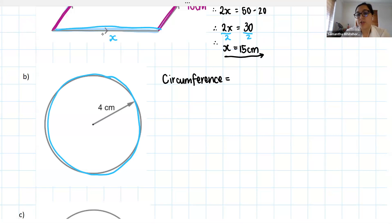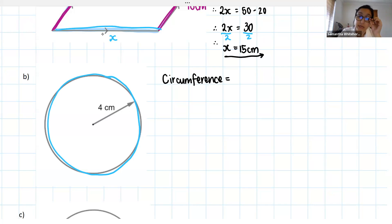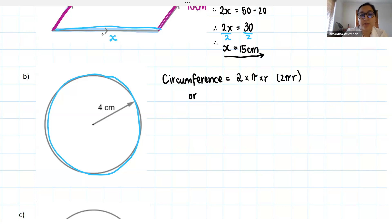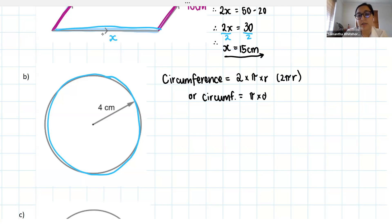The circumference of your circle has two formulas — basically the same, just depending on whether you have a radius or a diameter. The first formula is two times pi times r, or you can write it as 2πr. The second formula for circumference is pi times diameter — or just πd.